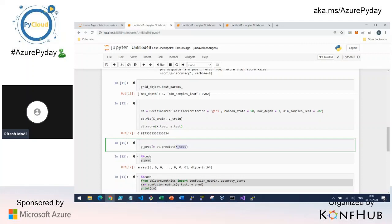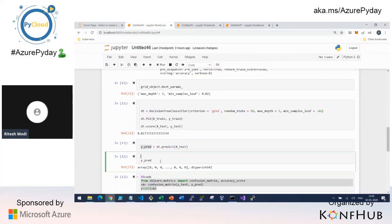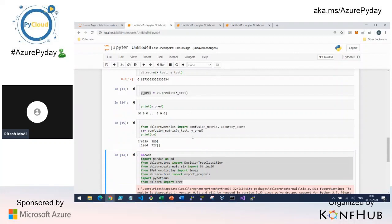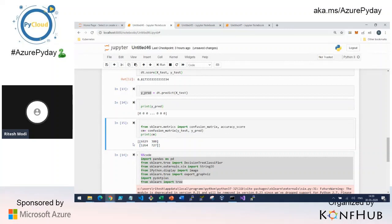To predict, we use the test data — the 30% we held out — and predict Y values (defaulted or not). Then we generate the confusion matrix. We had 30,000 rows; 30% means 9,000 test rows. The confusion matrix shows all 9,000 rows categorized into four groups, which I'll now explain.